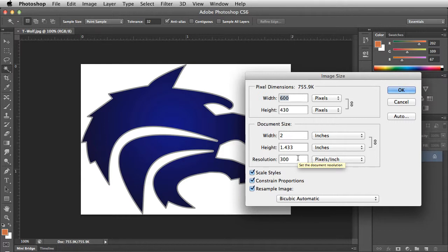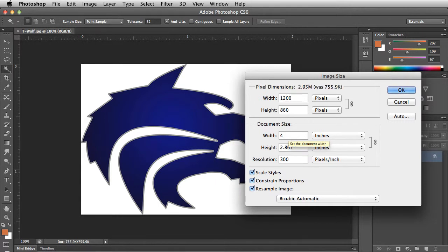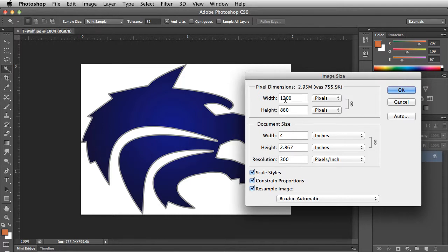To scale the image up in size, change the width to 4 inches. As a result of doubling the image's size, we have now doubled the number of pixels in the image.